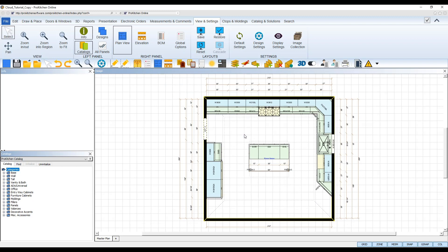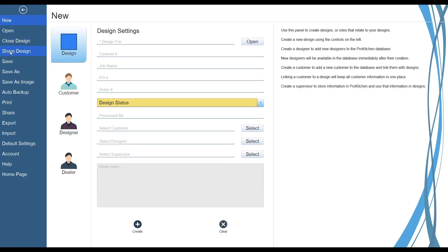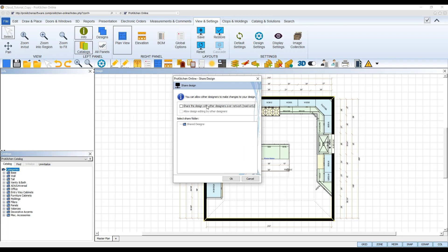Designers can share their designs with the other designers added to your ProKitchen account through the cloud. To do so, navigate to the File menu up top and select the Shared Design tab from the left. In the Shared Design dialog box that appears, you can select how you want this design to be shared. Check the first box to share your design in read-only format — this will let them view the design, but won't allow them to make any changes. Check the second box to share your design and allow them to open, view, and edit the design file. Then select your Shared Designs folder and click OK.